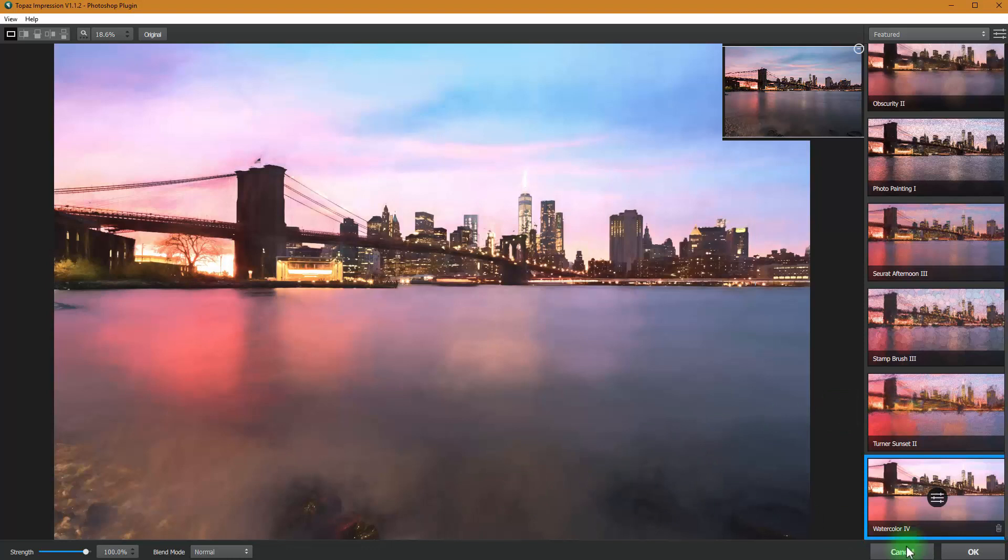I kind of like stuff that looks a little bit impressionistic. There we go. Look at that. That's cool. I like that. So I like that effect.